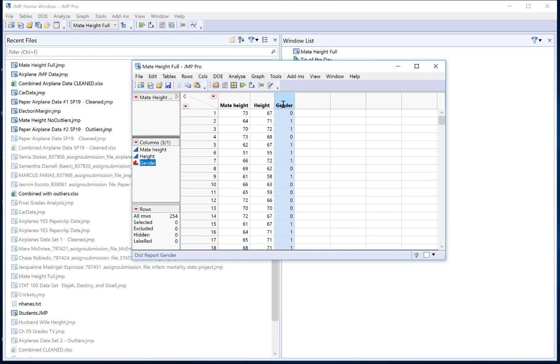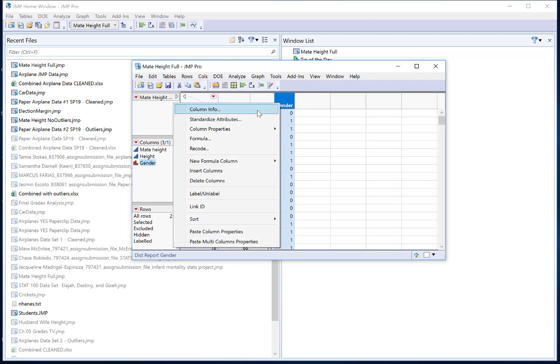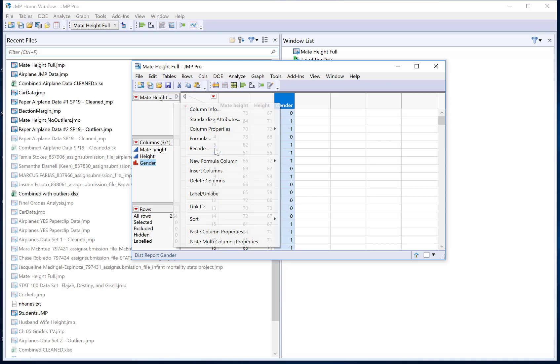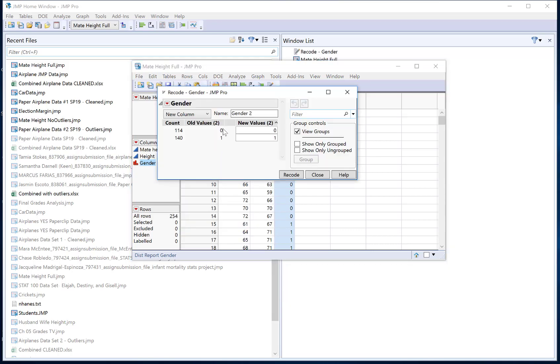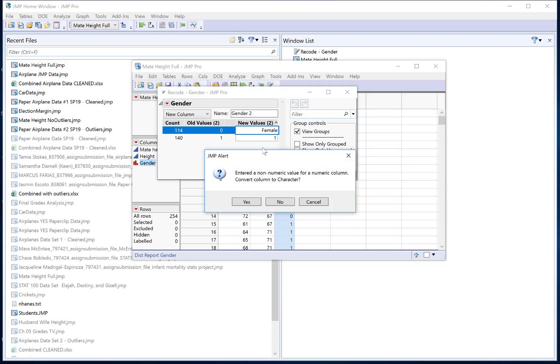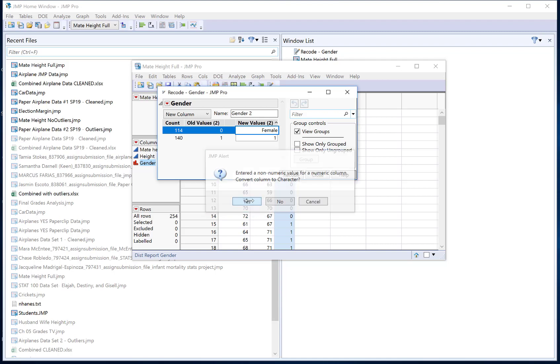So one other change that we might make is called recoding. So I want to take those coded values and relabel them as male and female. If I right-click on the word gender then I can go to the option called recode. Click that button and now it's going to show me my different levels of the category and I can actually type in a new value. So I said that 0 was female and then it's saying you entered a non-numeric value for a numeric column. So it still saw numbers here and it's asking do I want to convert this to character, meaning I want to allow text to be in there and I'm gonna say yes.